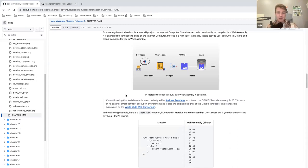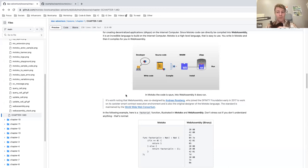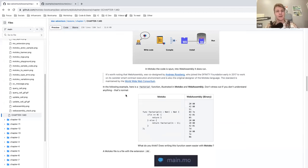Fun fact: Motoko was created by Andreas Rossberg, who is also one of the minds behind WebAssembly. The idea is that Motoko was created with WebAssembly in mind, and that's why it's so cool and powerful.